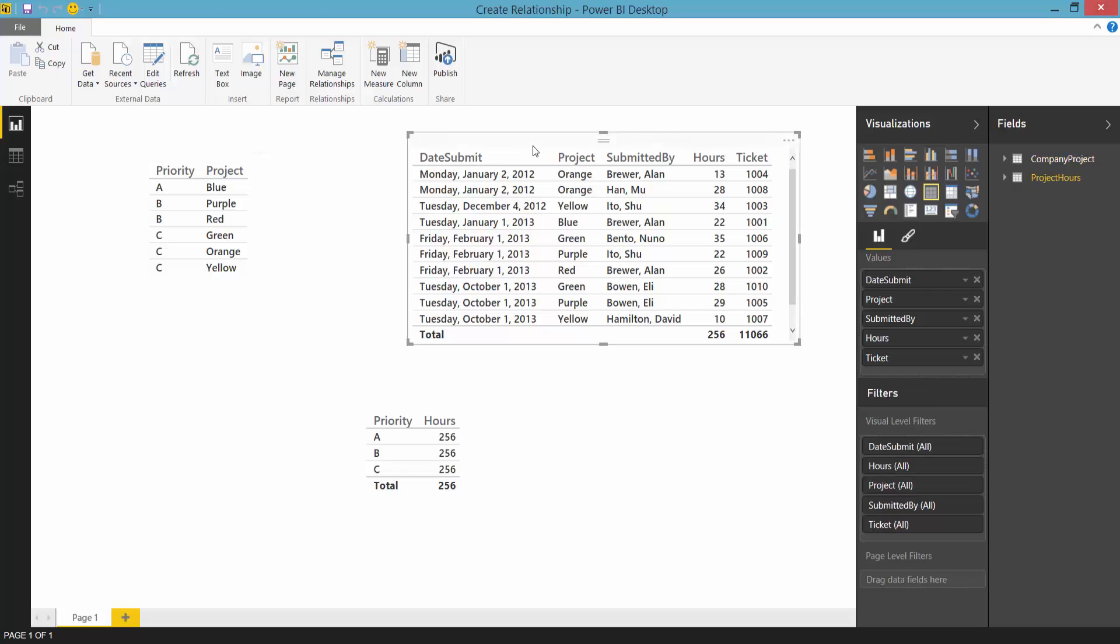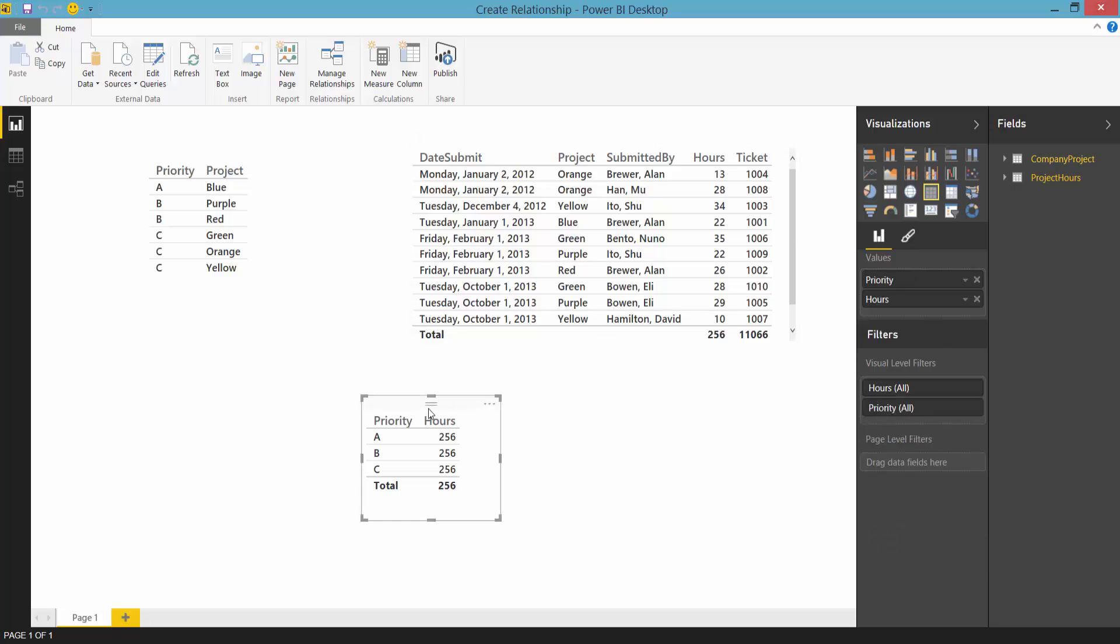I also have a third visual here that uses data from both tables. It shows the number of hours by project priority. This visual is currently wrong. It shows the same value in the hours column for all rows because there is no relationship between the two tables.